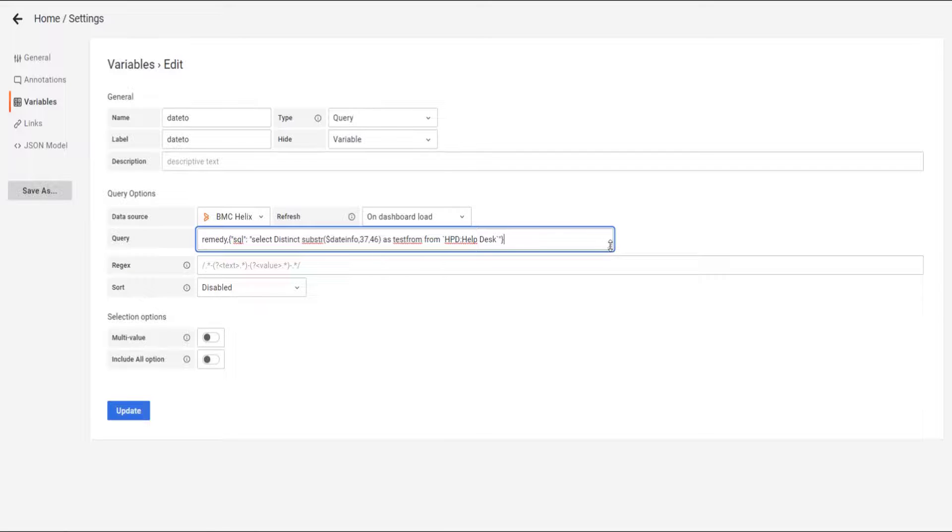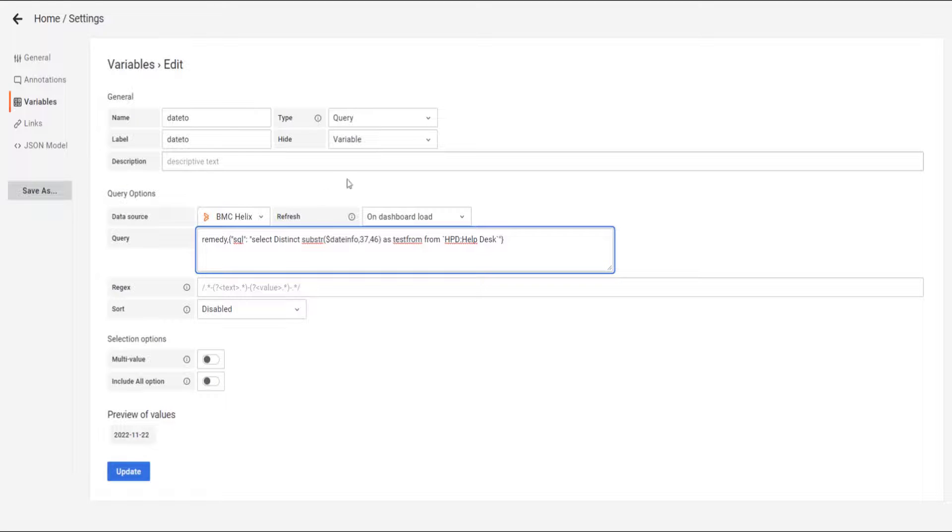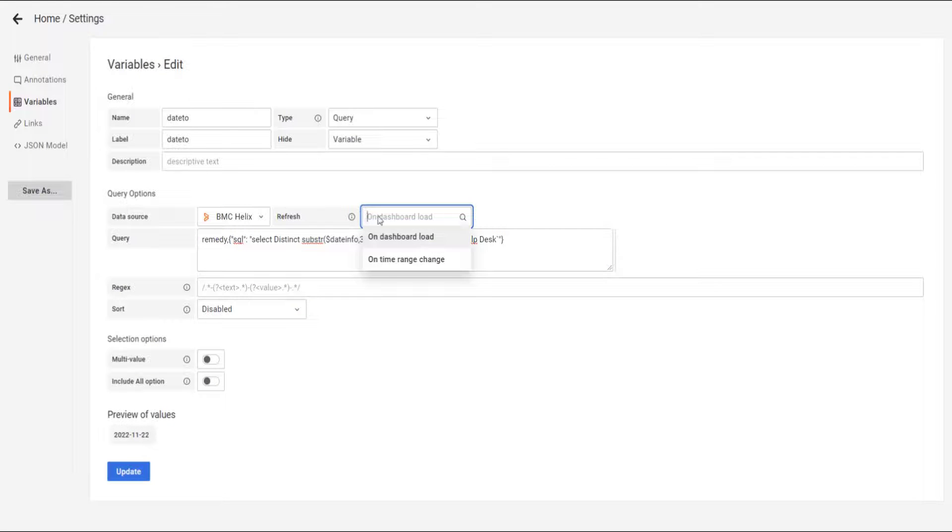And we have the query here. And we're going to save it. And one thing we didn't do on the other one is we're going to set the refresh on time range change.